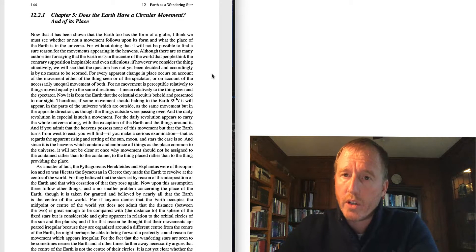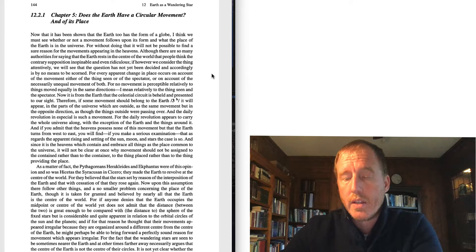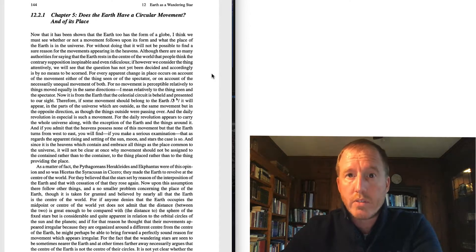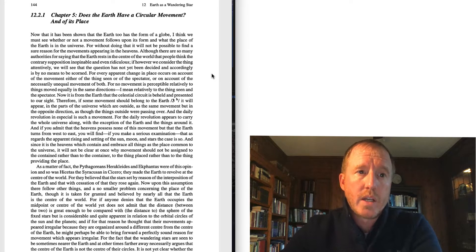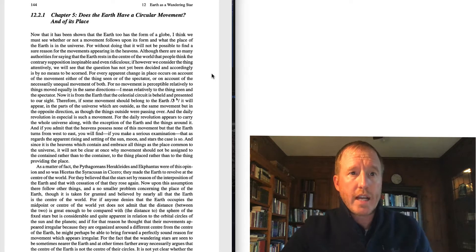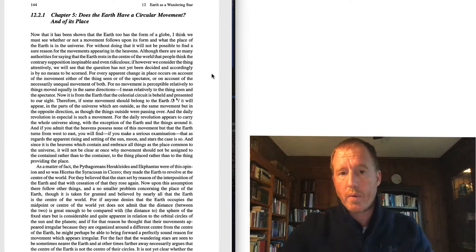If Copernicus is going to argue that the earth is in motion around the center, then he has to somehow reconcile this with the Aristotelian physics that he is implicitly agreeing with, at least to a large extent. How does he go about doing this? In chapter 5, he asks: does the earth have a circular movement, and what is the place of the earth?